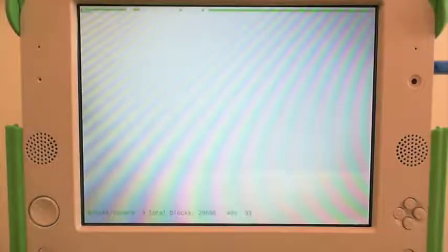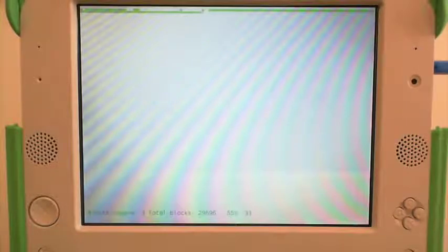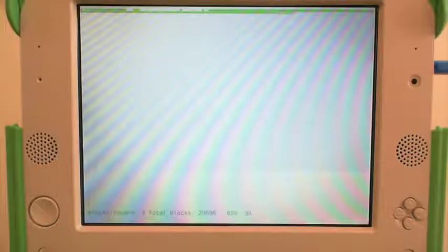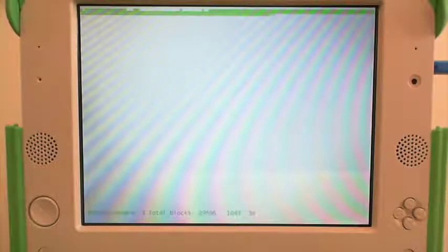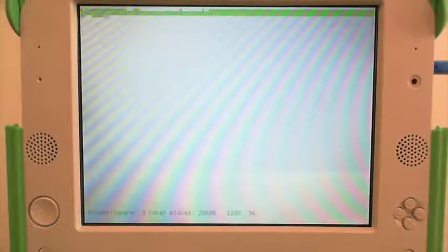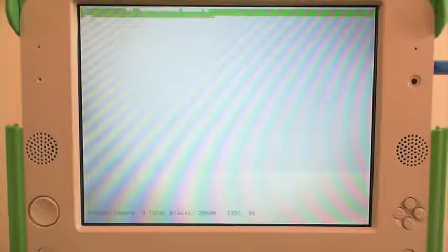Next you will see a series of blocks moving across the screen. This is writing over the current operating system to the new one. Let this process follow through as it will take a few moments. Make sure not to remove or bump the USB stick while it's happening.